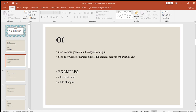Next is "of." It is used to show possession, belonging, or origin — for example, a friend of mine. It is also used after words or phrases expressing amount, number, or a particular unit — for example, a kilo of apples, or give me two kilos of sugar. So "of" is used for these two main purposes as a preposition.